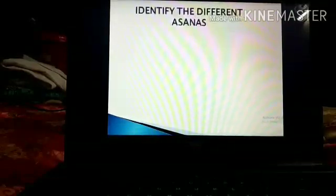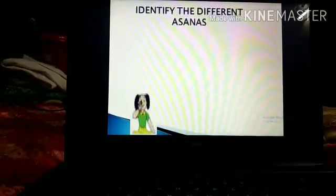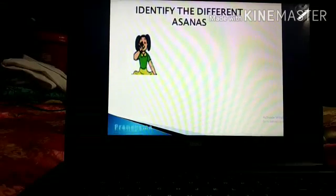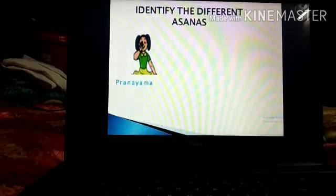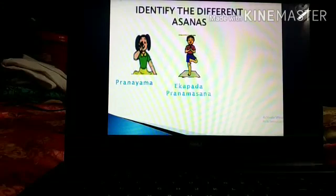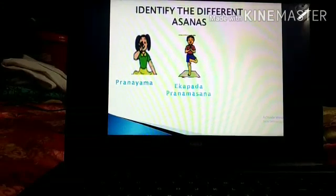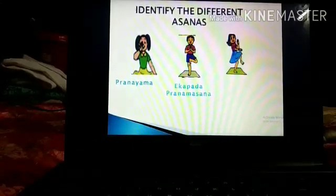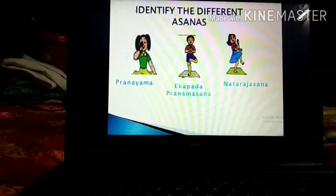Let's identify the different asanas. The first one is Pranayam. The second one is Ekapadha Pranamasana — yes, it is the one-legged prayer pose. The third one is the dance pose, that is Natarajasana.